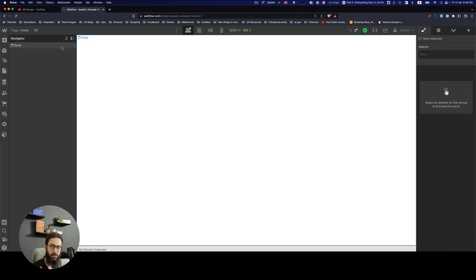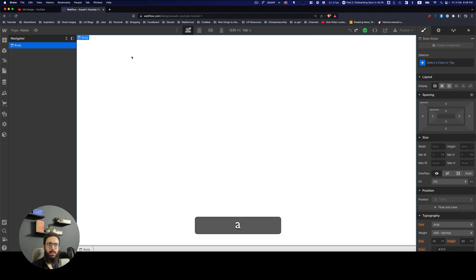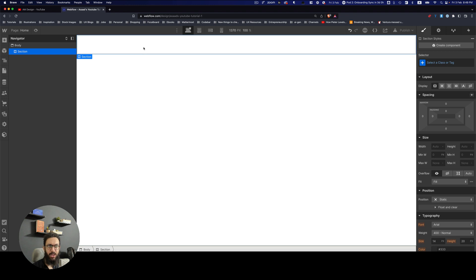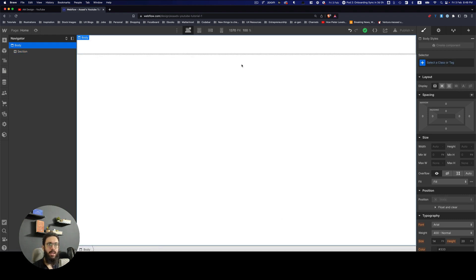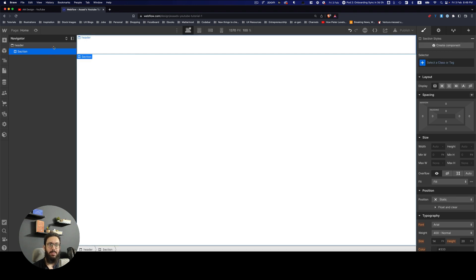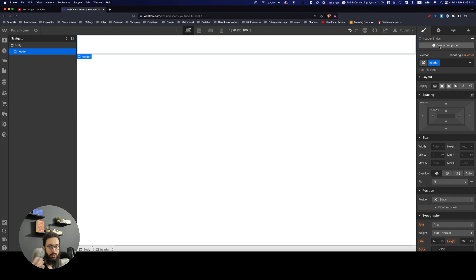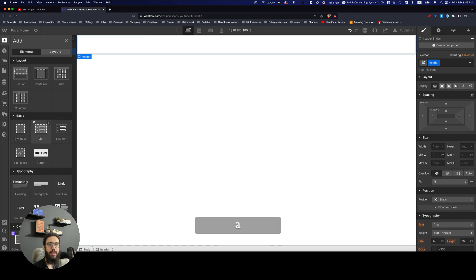Let's make ourselves comfortable on this page and create a simple page structure. A page normally has a header, which you can add as a section. On the right in the selector you can define what the element is — for example, you can name it 'header' to give it a class. You could also make it a component if you want to reuse it across multiple pages. All these elements are available in the elements panel.